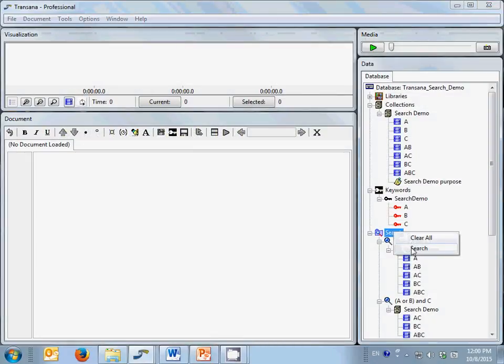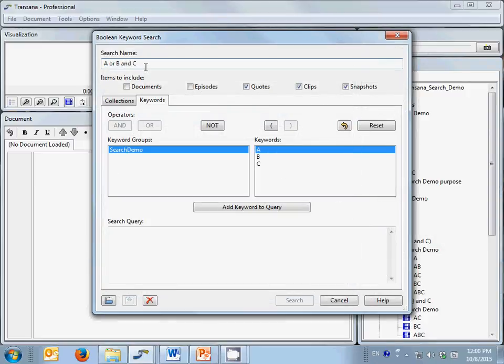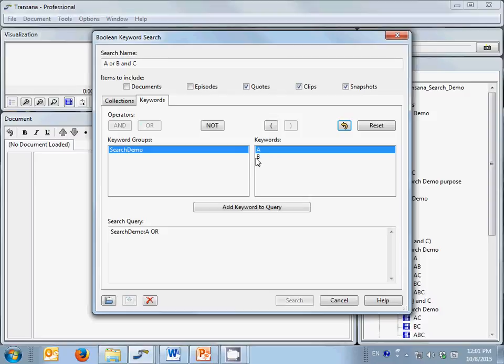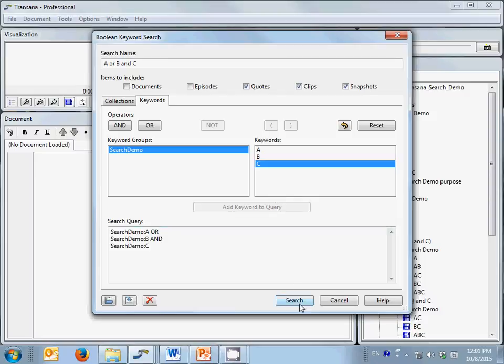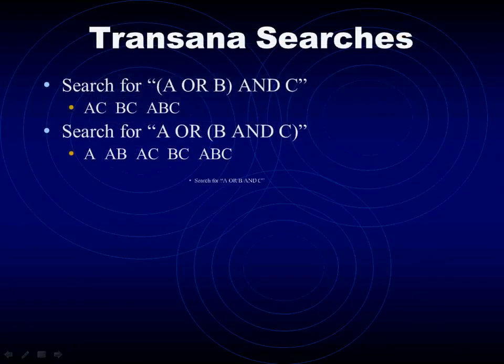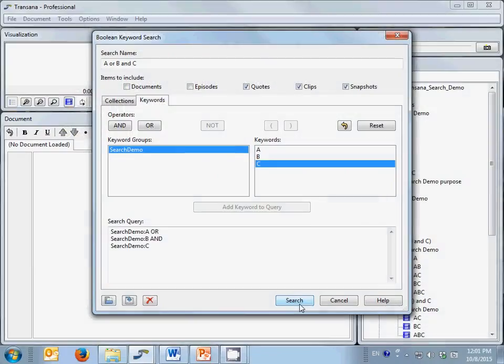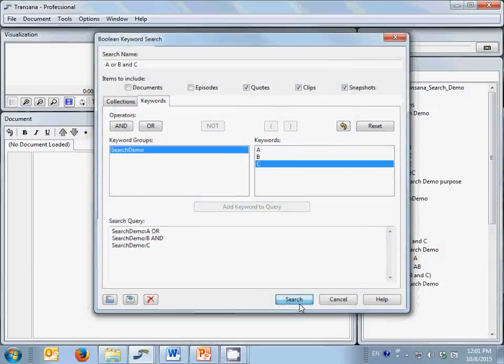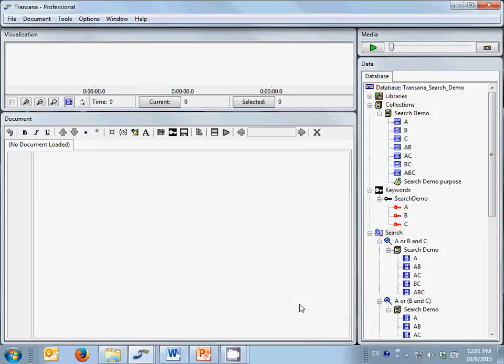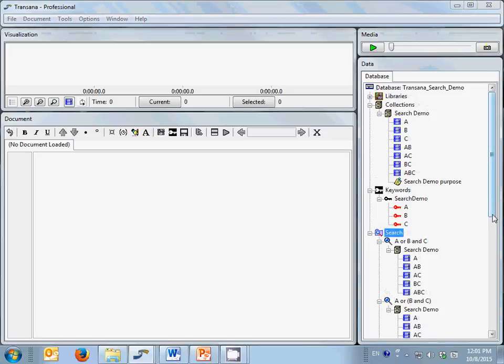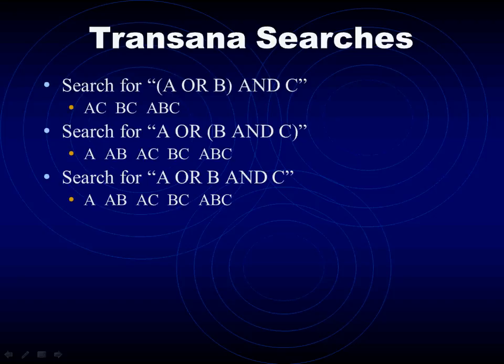So what would you expect if you ran a search of A or B and C without any parentheses? Same search terms, in the same order, but this time we don't have any parentheses. What would you expect? Should this match our first set of search results? Should it match the second set? Or will it get something altogether different? When we run this search, we see that our search results match the second search we conducted, as if the parentheses had been around the B and C clause. Some people find this result counterintuitive, expecting that the search operators will be executed in the order that they appear, but that's not how Boolean logic works on computers.